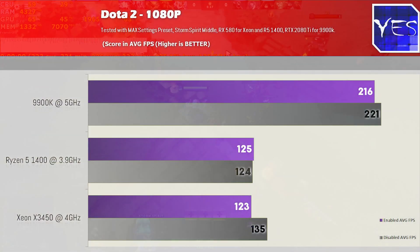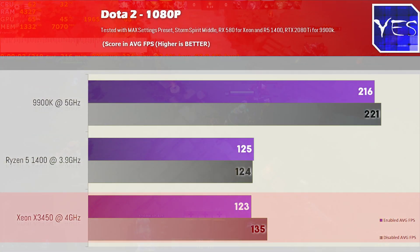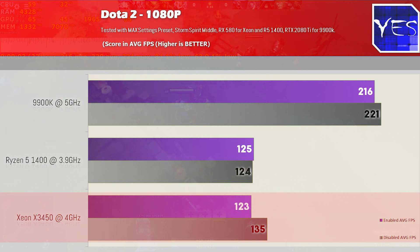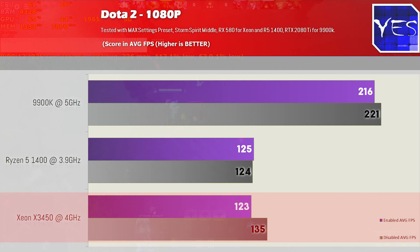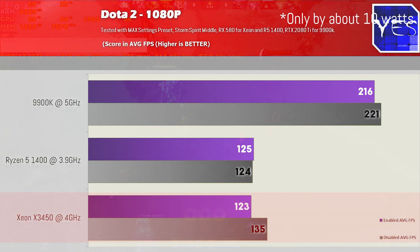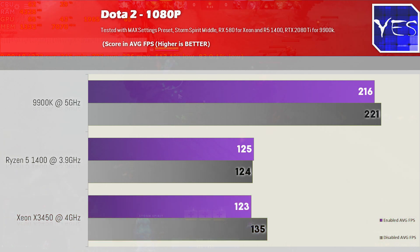Moving over to Dota 2, it was a similar trend as GTA 5, where disabling these patches on the X3450 Xeon at four gigahertz saw us get an uplift of nearly 10%, just like GTA 5. Yet again, the Ryzen 5 1400 and also the 9900K weren't really affected, though there was a slight difference on the 9900K, but it wasn't as big as the X3450 Xeon.